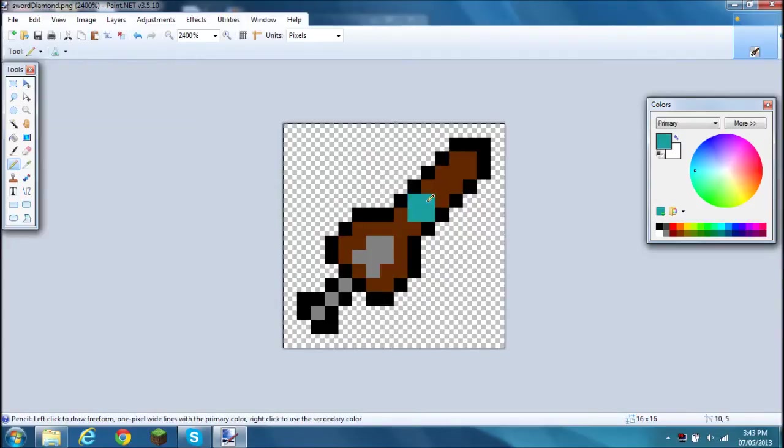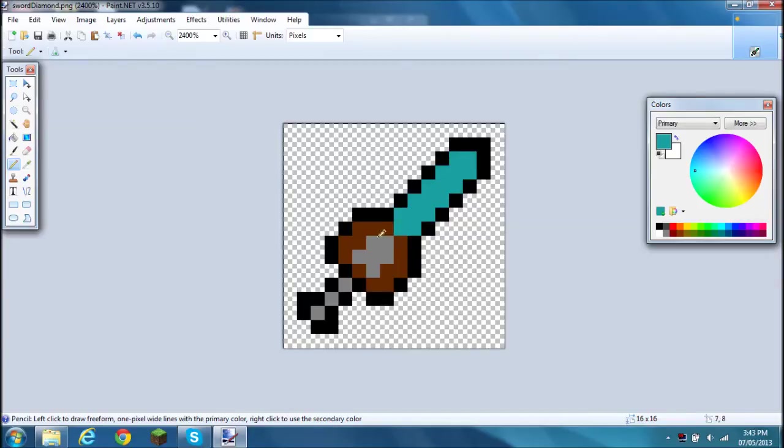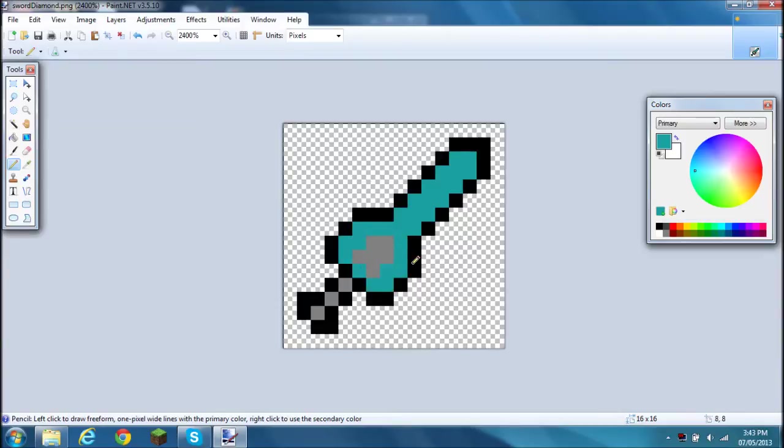This is diamond sword color, so you just color that over. This originally was a wooden sword. I did it once, you don't want to do it again, you just recolor it to make it a diamond sword. Once you have that done,